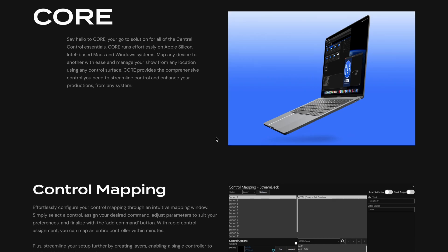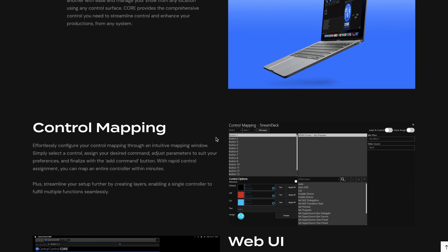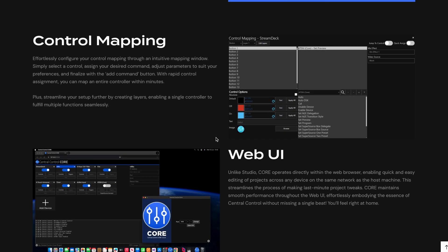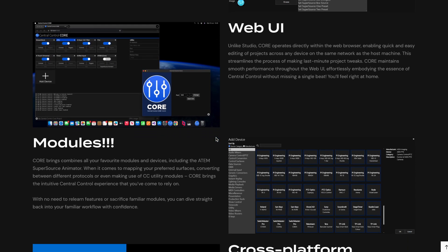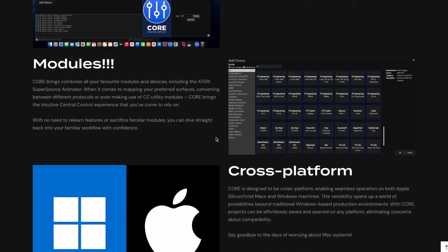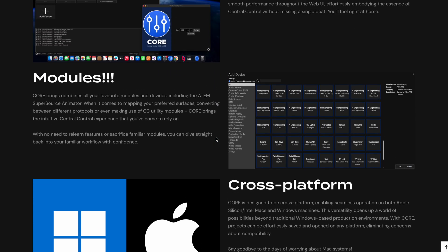Central Control Core is available right now with a limited time discount of 50%, making the price just $40.